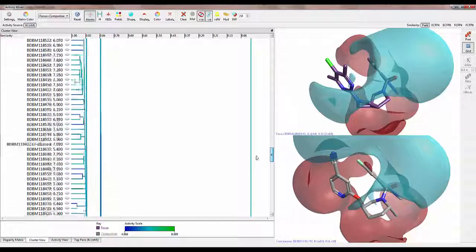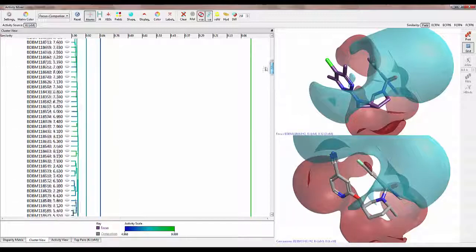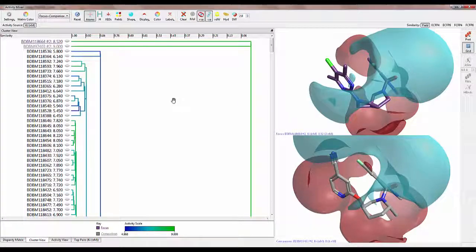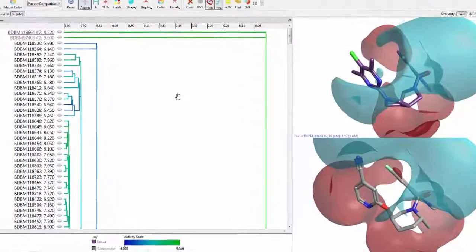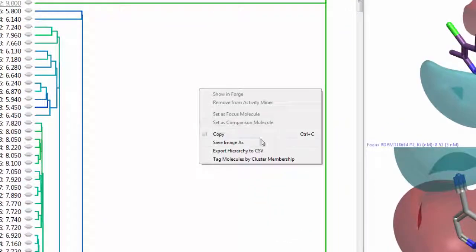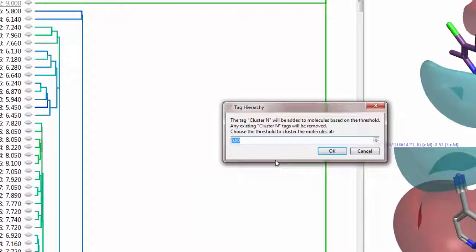By right-clicking on the cluster view, I can choose to export the cluster hierarchy to a CSV or to tag molecules by cluster membership. I will choose a threshold for the cluster groupings and press OK.